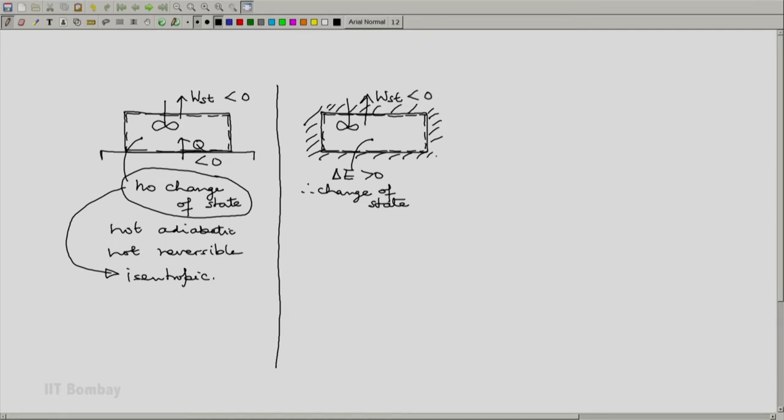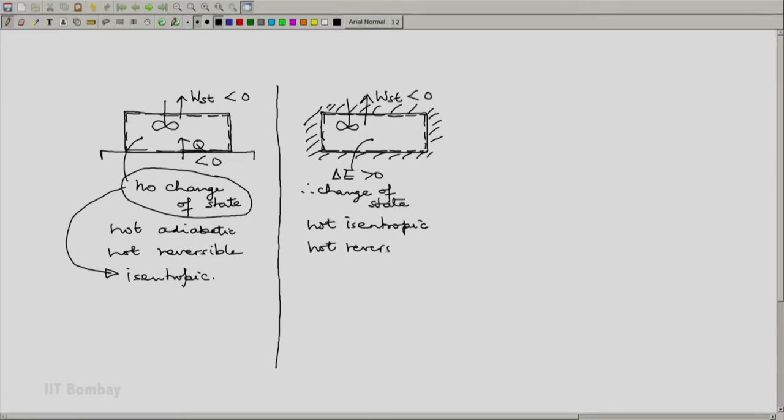And hence because there is a change of state and we know it is an irreversible process, it will definitely be not isentropic. It is not isentropic because of the stirrer work, it is not reversible, but it is adiabatic by design.